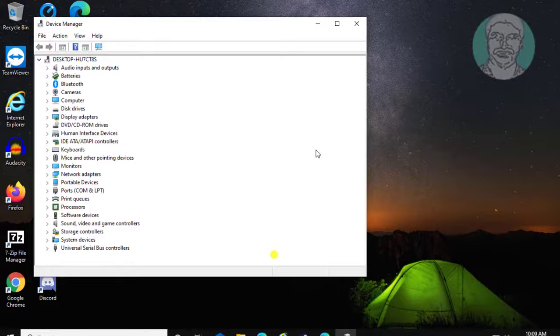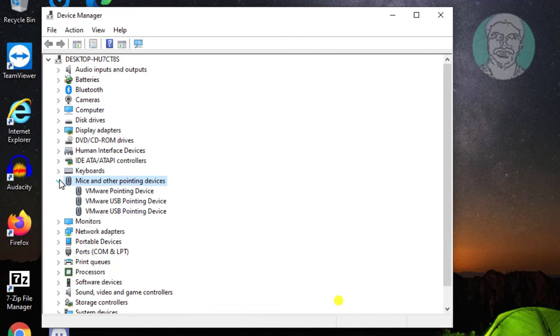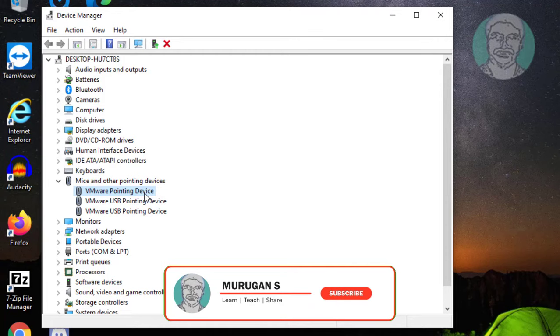Click and expand mice and other pointing devices. Right click your mouse device, then click uninstall device.